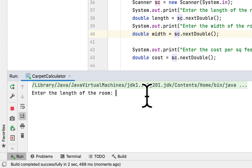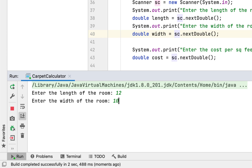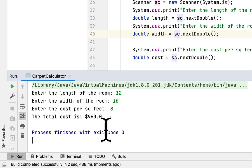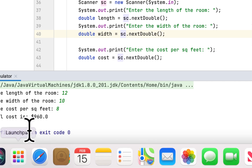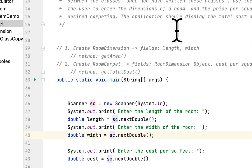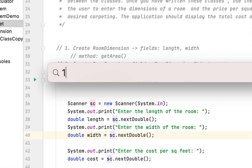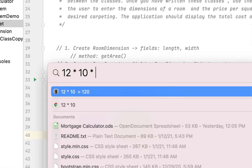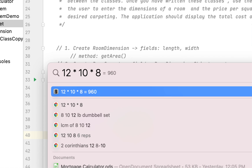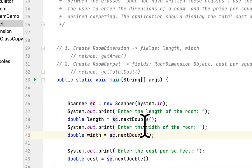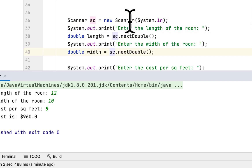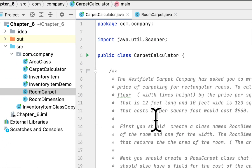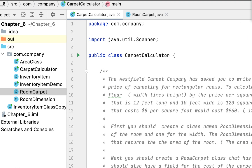Let's run it. Enter the length of the room — I'll say 12. Enter the width of the room — I'll say 10. Enter the cost per square foot — 8. It says the total cost is $960. Let me verify in the calculator: 12 times 10 times 8 is indeed 960. So it's correct! I'll post the source code for these three classes on my GitHub account. Hope you all the best and I'll see you next time.